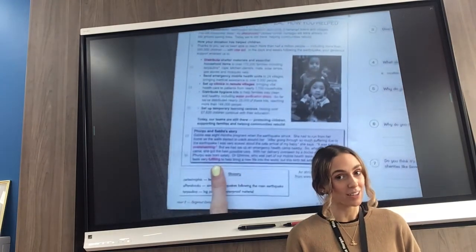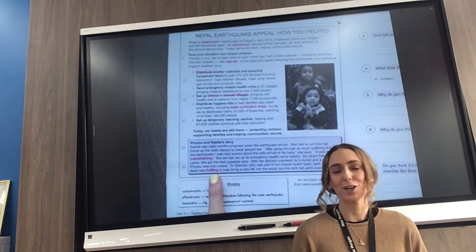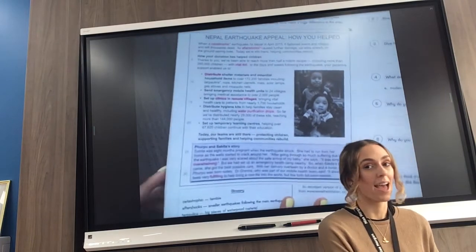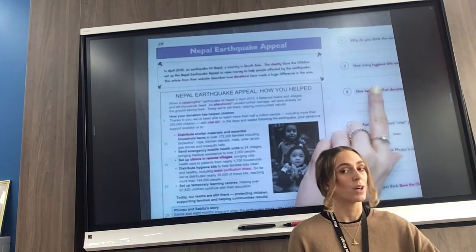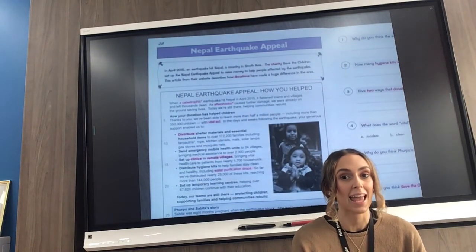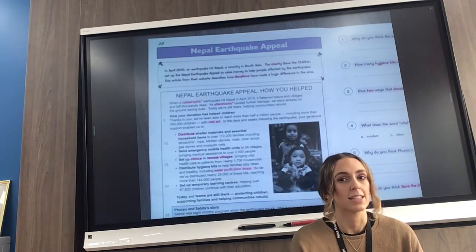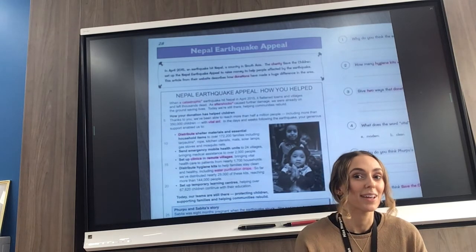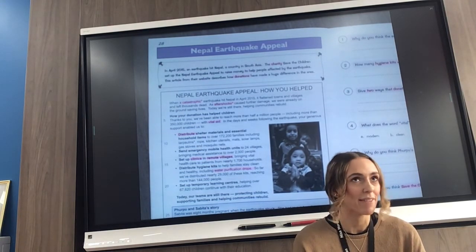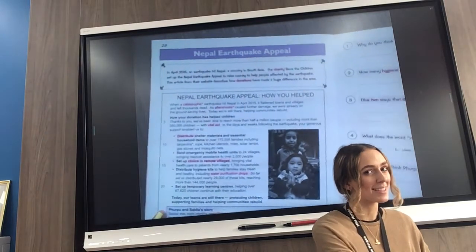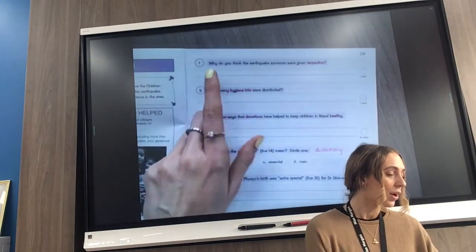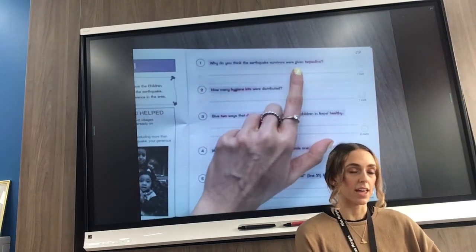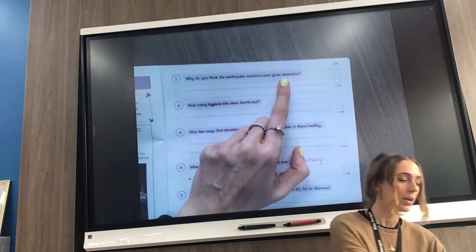And our last vocabulary word is 'fulfilling', which means that you feel very happy about something — you feel very content. If you want to do really well in your answers, I would read the text quickly again so that you can find some really good answers. Pause the video now and read the text again. I am asking you to do a lot today Year Three — I'm ever so sorry — but you've got the weekend to have a good rest afterwards.